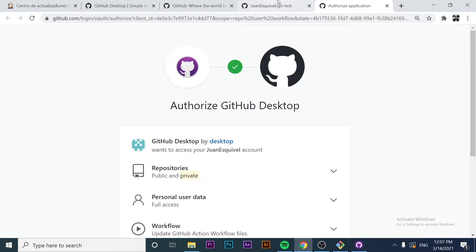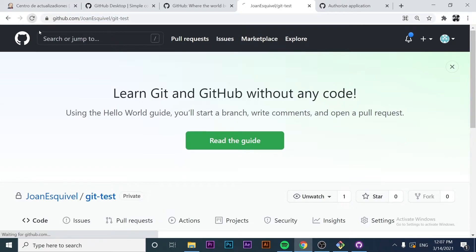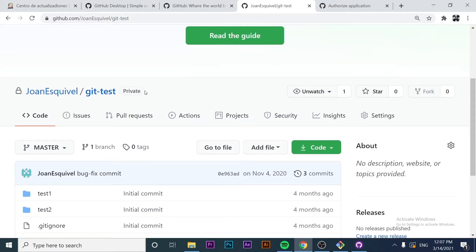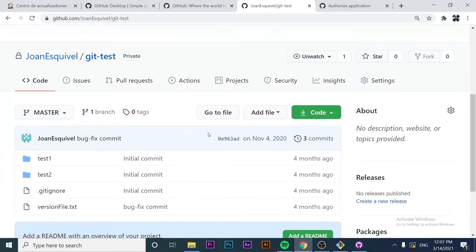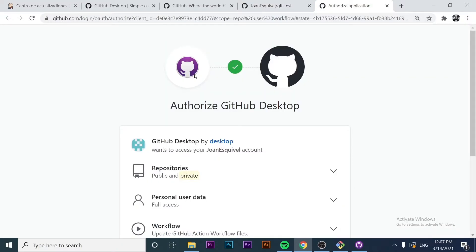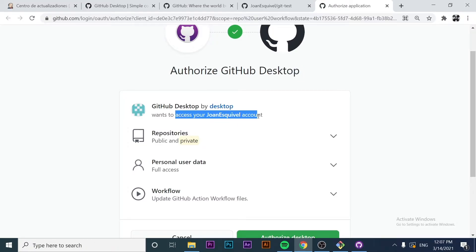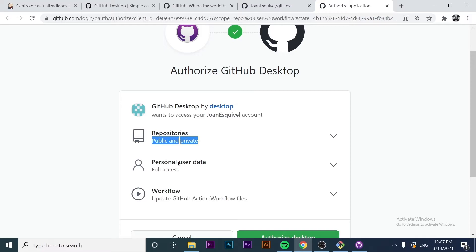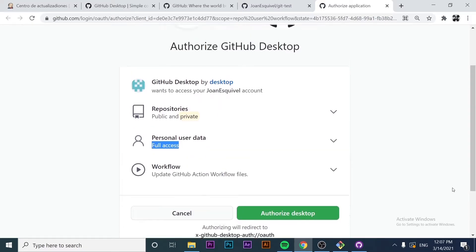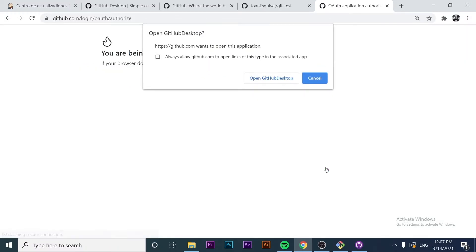I've logged in with Google Chrome. As you can see, this repository is the one we worked on in the past video explaining how to use Git with the command line. We're going to allow GitHub Desktop to have access to our public and private repositories. That's basically the authorization step. We click on the green button to authorize GitHub Desktop.